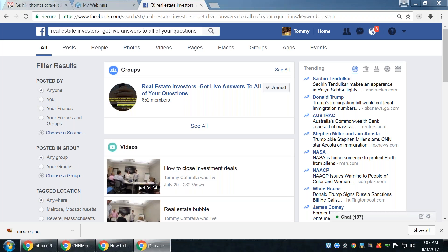Welcome everybody. Today is Thursday, August 3rd, 2017. This is the every Thursday webinar where we review any open Q&A questions and answers that anyone has.